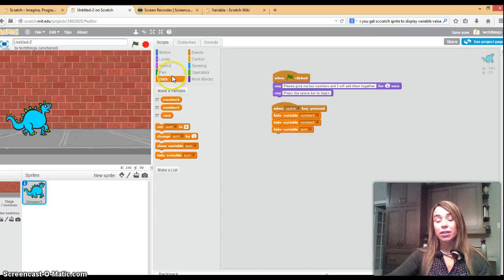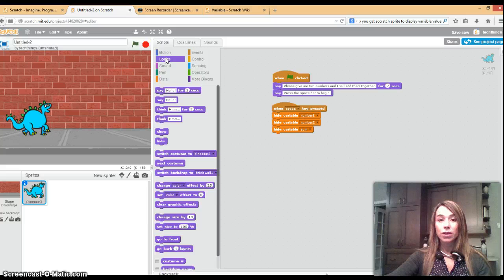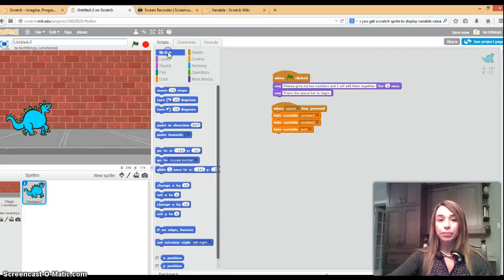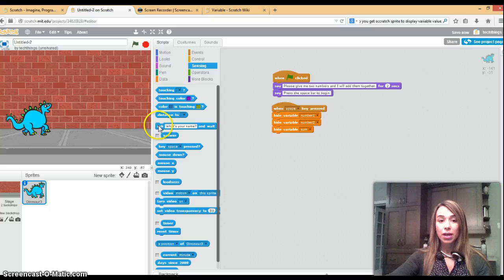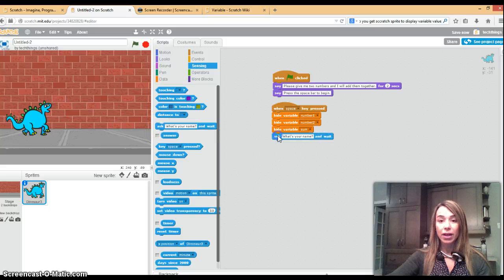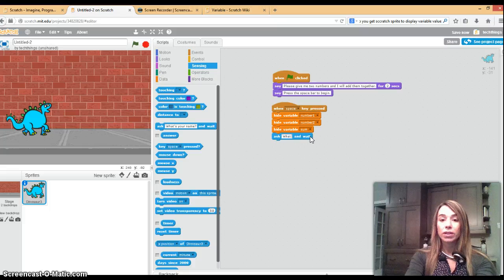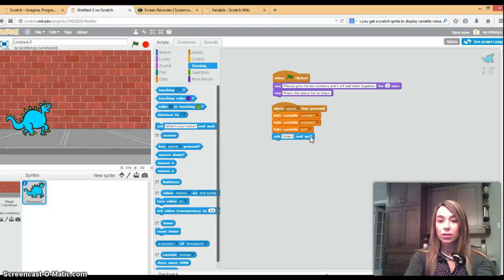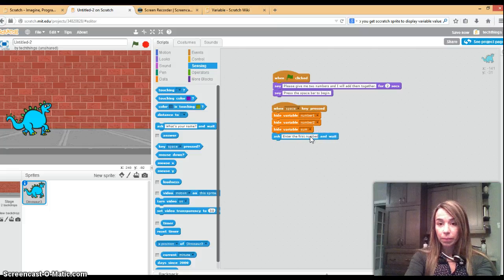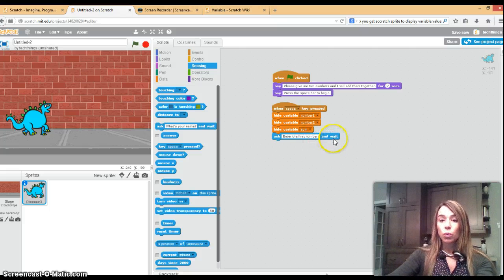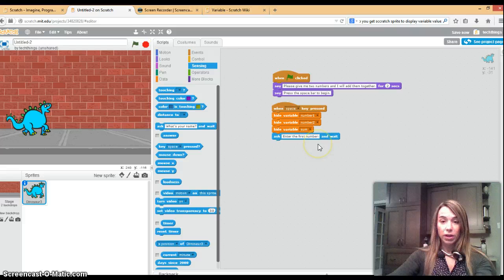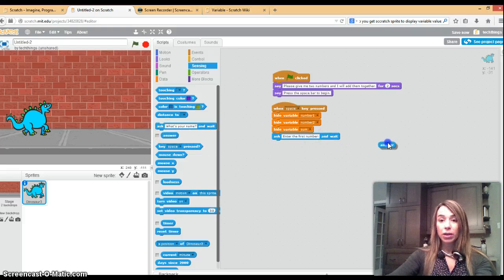Now we're going to go ahead and ask the user for their first number. To do that we'll go to sensing and I'm going to move the ask block over and I'm going to say enter the first number and wait. So what it will do is it'll wait for the user to enter their number. You're also going to need this answer box so just move it over to here.